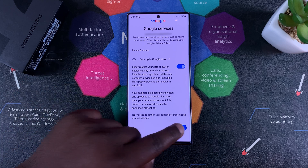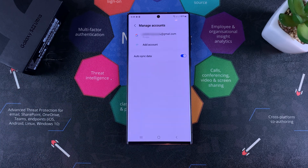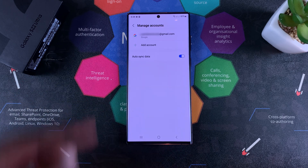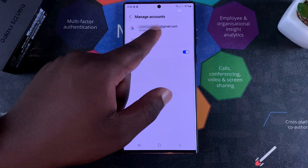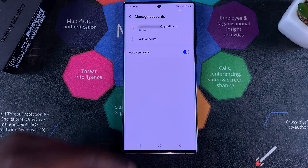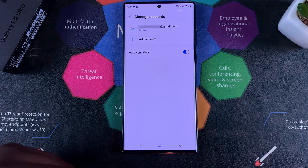As you can see, you're now inside the Google account. And that's basically how to add a Google account to your Galaxy S22.